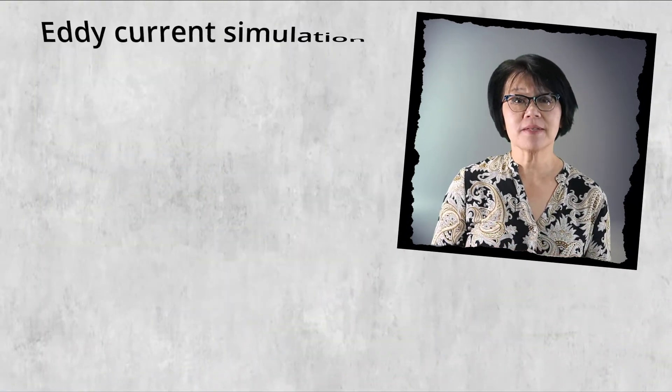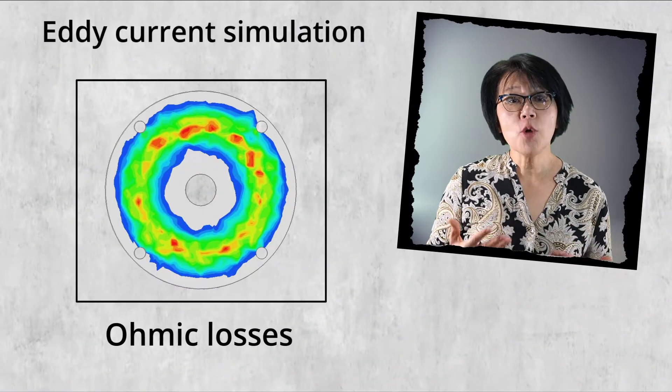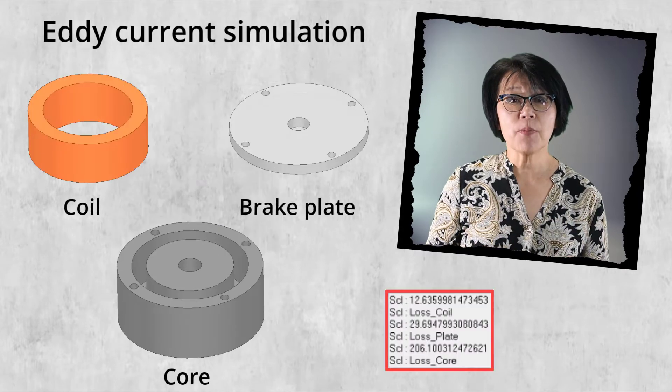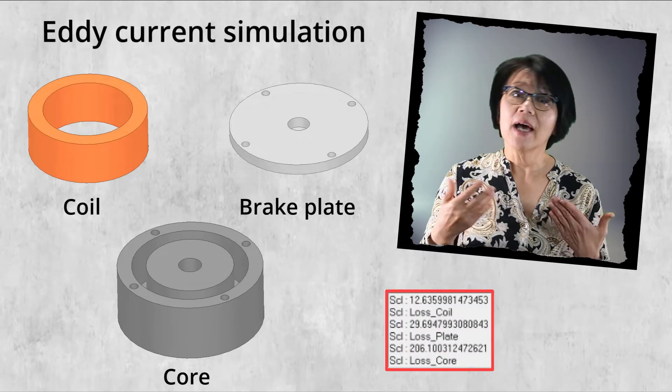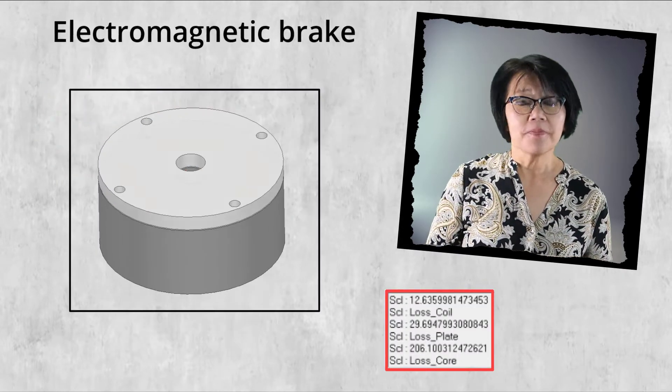Welcome back. In the last video we performed an eddy current simulation to find the ohmic losses in various parts of an EMB, an electromagnetic brake, and these losses dissipate as heat.